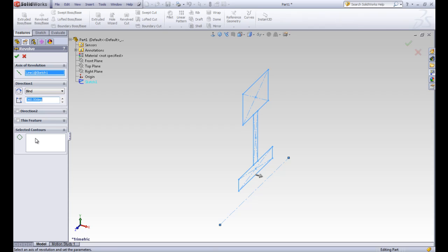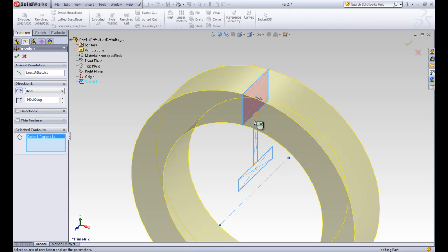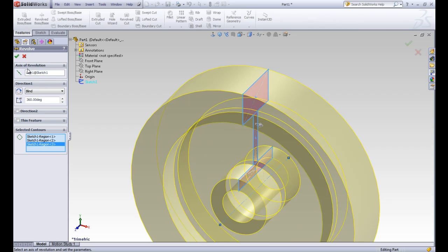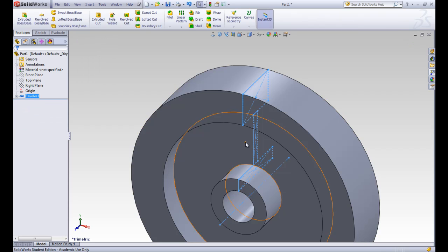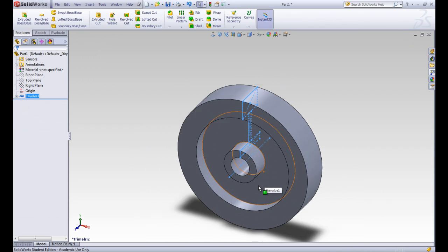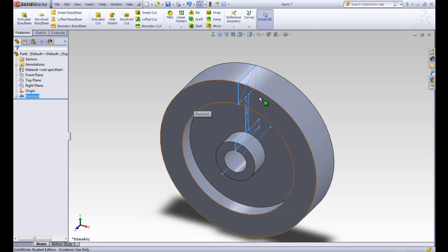And then down here is the selected contours. What shapes do we want to revolve? So we'll go ahead and click all three rectangles so that all three are revolving. And then we'll go ahead and accept that. So you can see here that we have the base of our pulley that has been revolved all the way around.